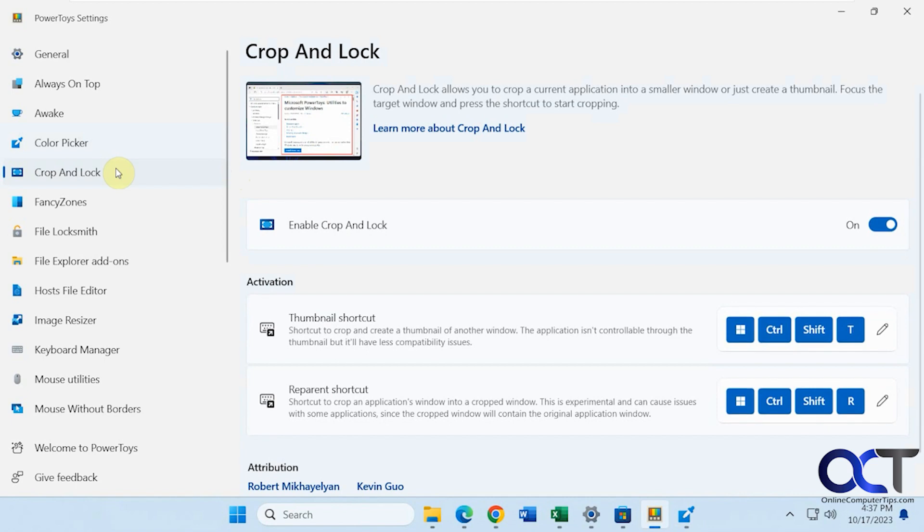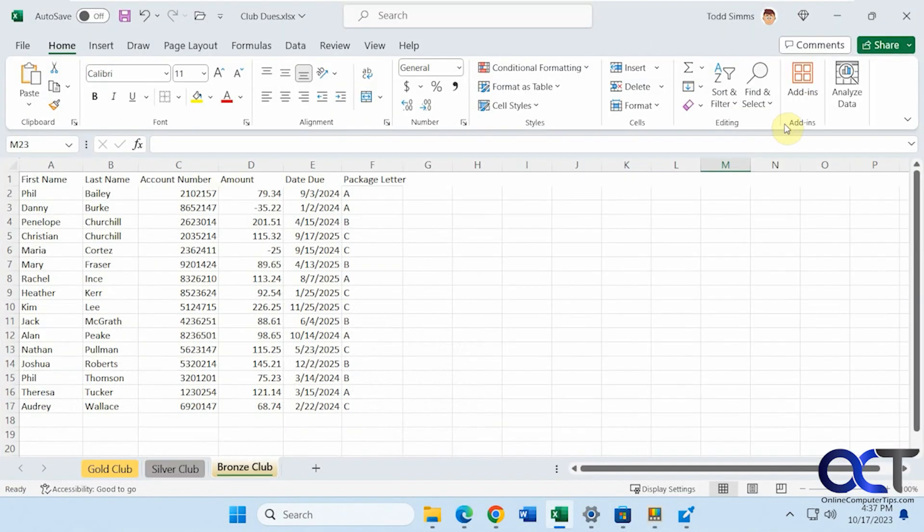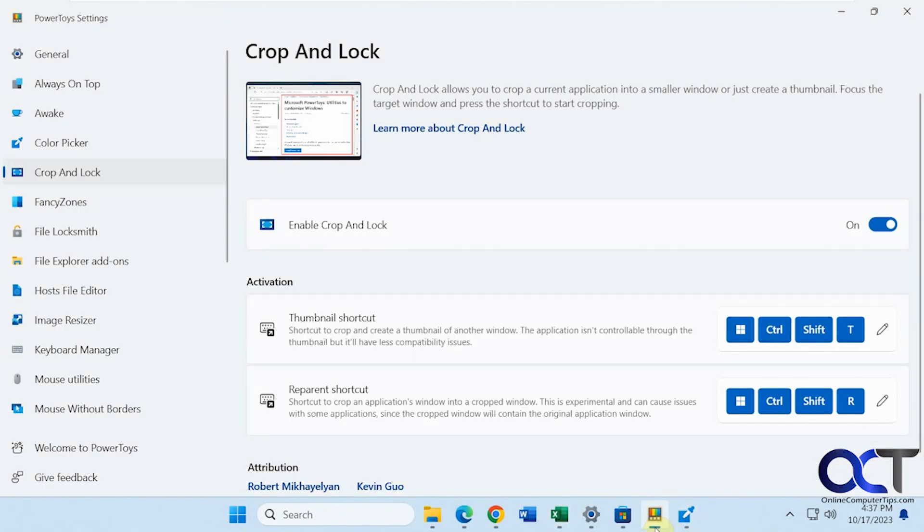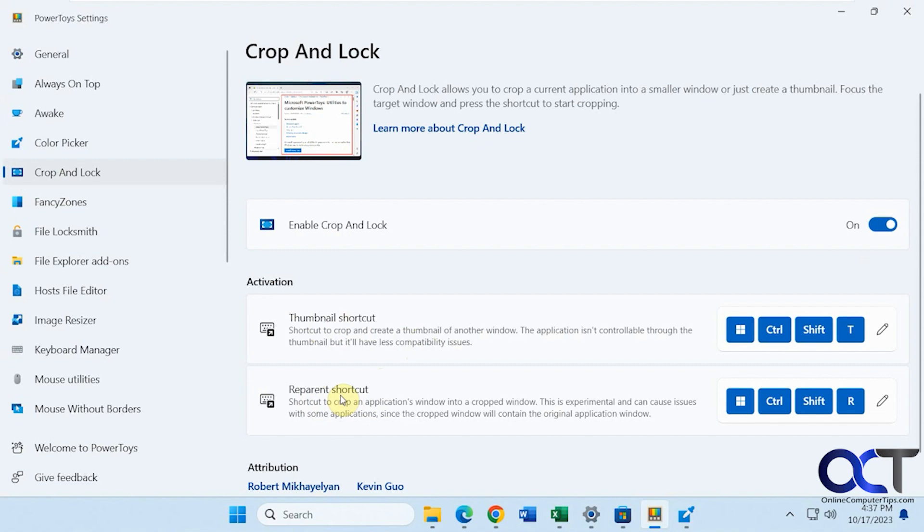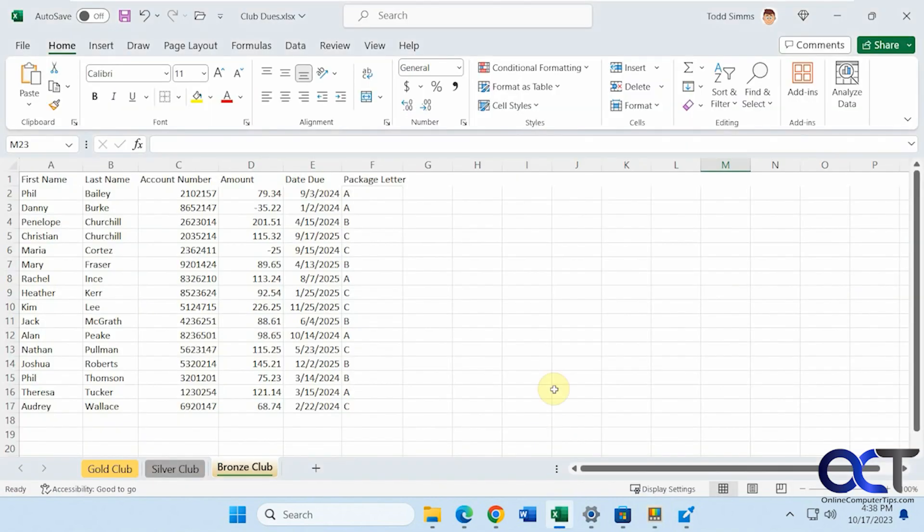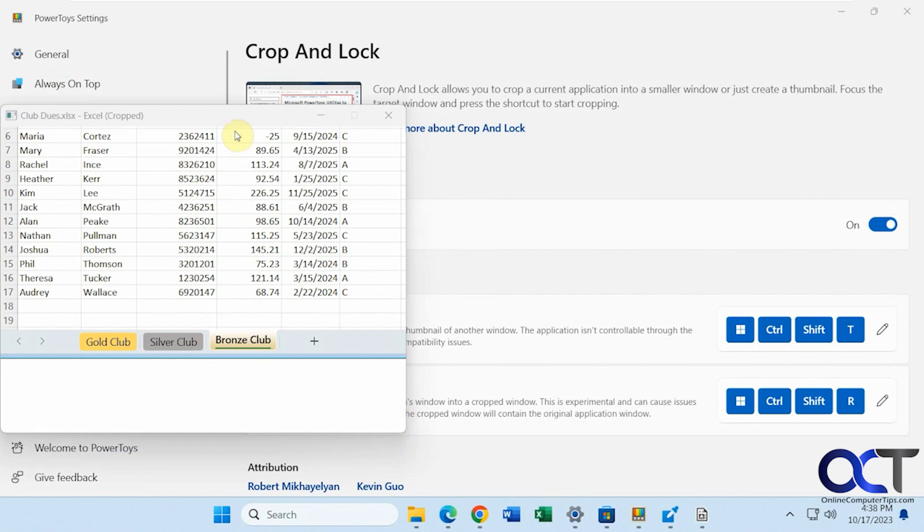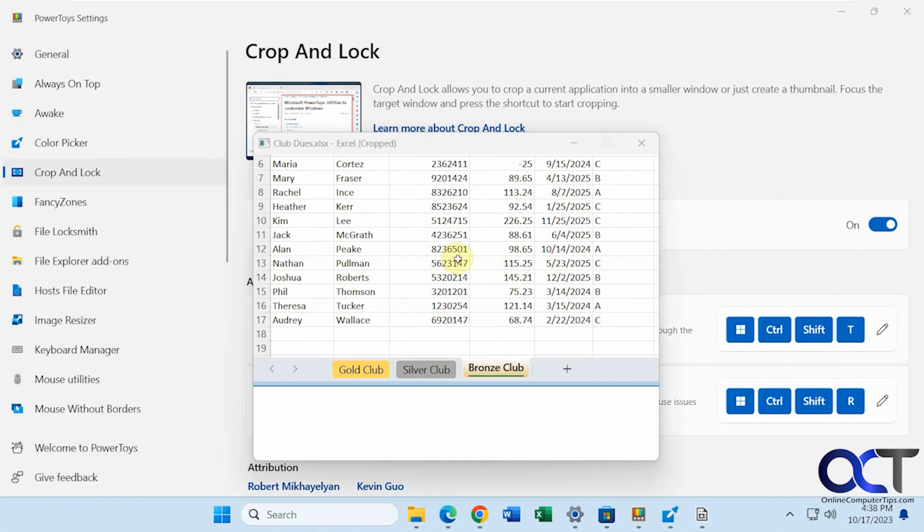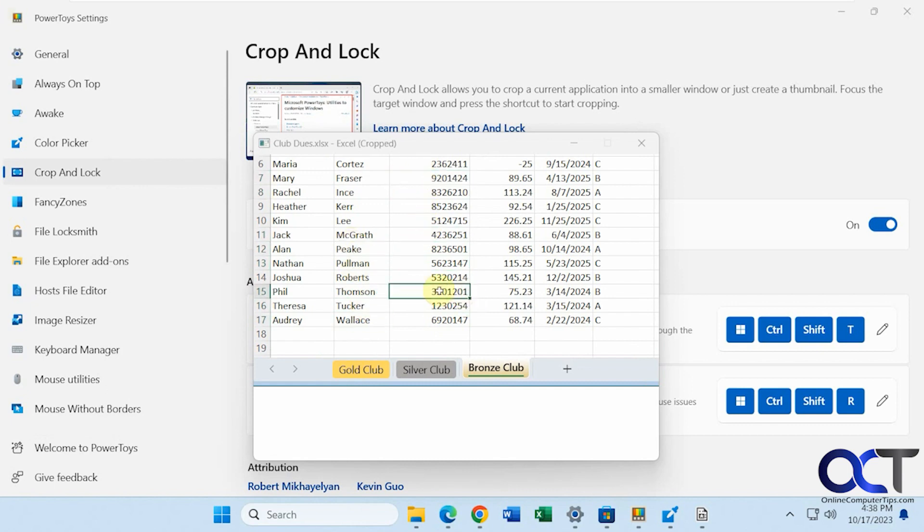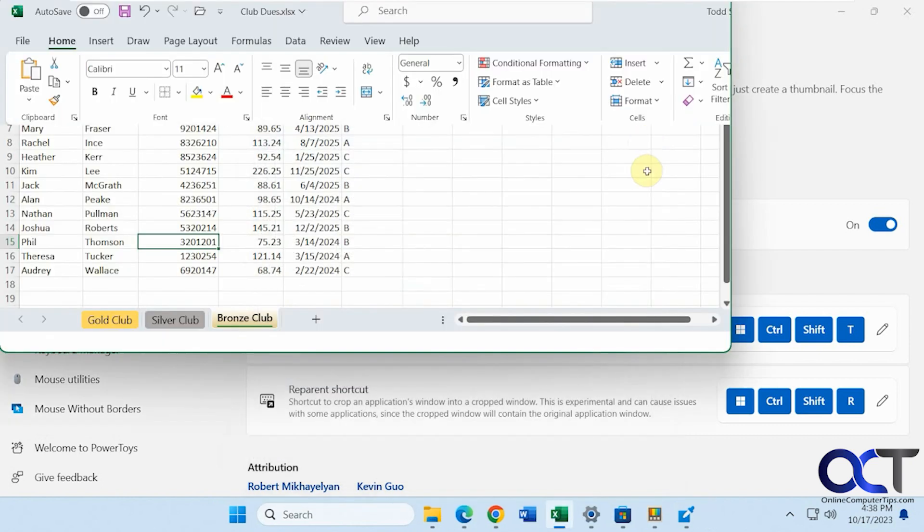Crop and Lock. This one's kind of interesting. You could crop a screen and make like a smaller version of it. So let me open up this Excel sheet again. Okay, let me get the shortcut here. So there's two methods. A thumbnail shortcut and a reparent shortcut. So this, depending on the app, one will work better than the other. I know for Excel, this reparent shortcut works better. So Windows Key Control Shift R. And now I draw a box here. And now you can see I have like a little window here, a mini version of Excel that I could still work with. I'm not sure what the real benefit of this is. It might come in handy for some programs. Then you can just close it and go back to normal.